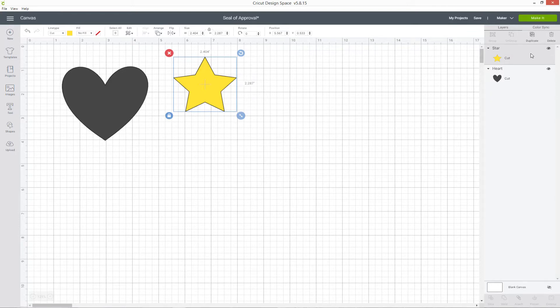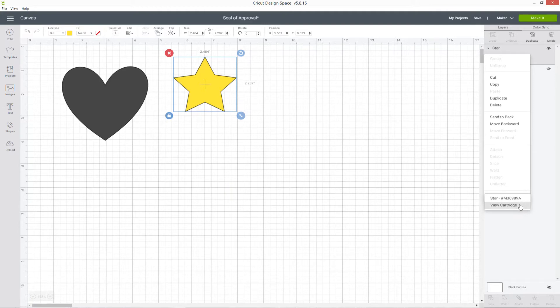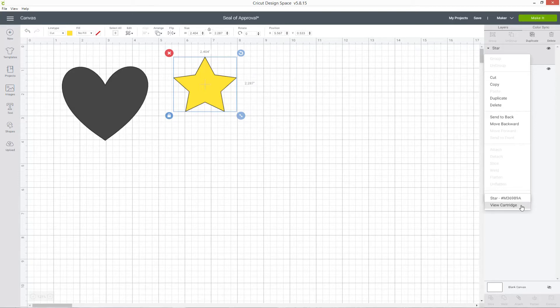One of the really cool things about the layers in Design Space is when you click into it with your right mouse button, you've got this thing called image info and that tells you where your image came from, which is really cool if you accidentally forget and you want to use it for a different project or if you want to add something from the same cartridge so that it matches.